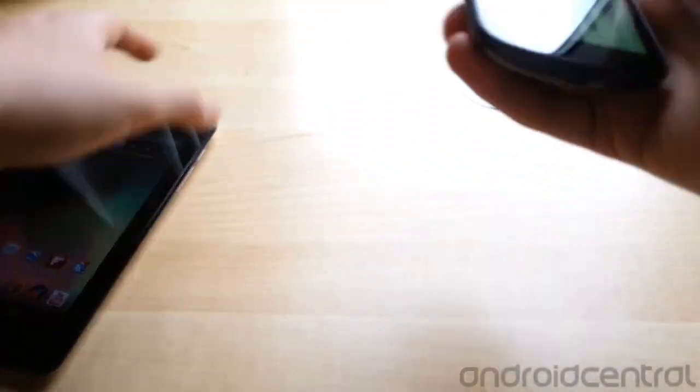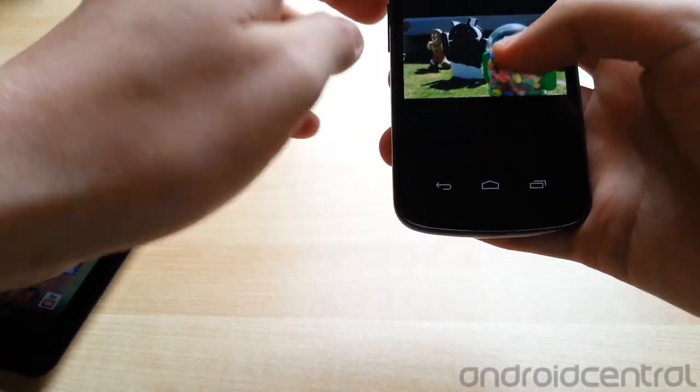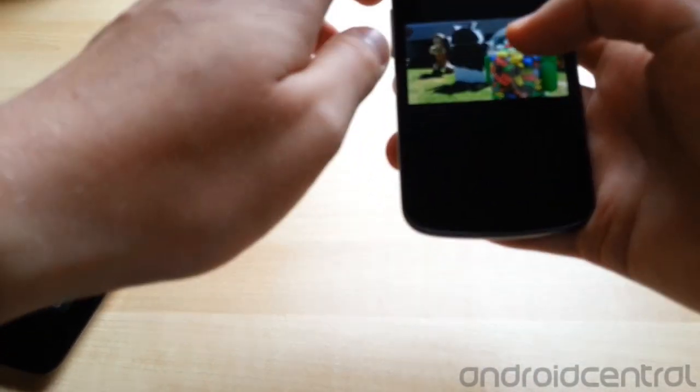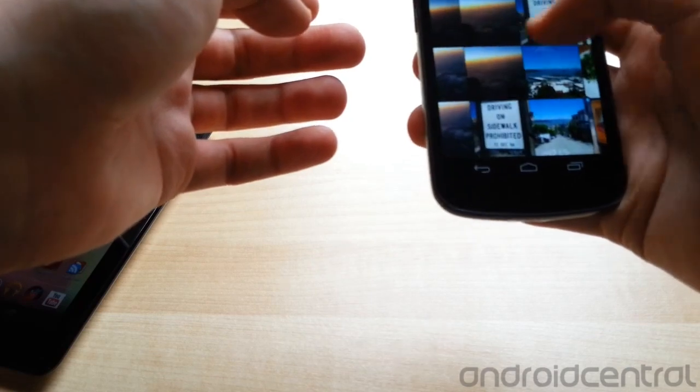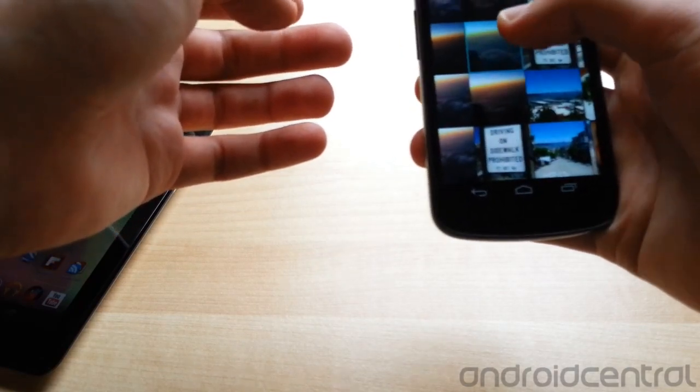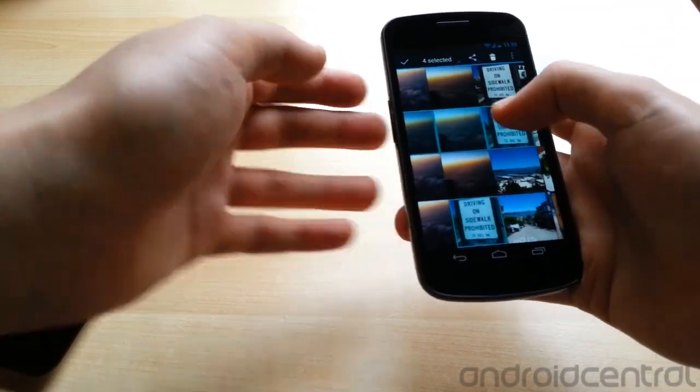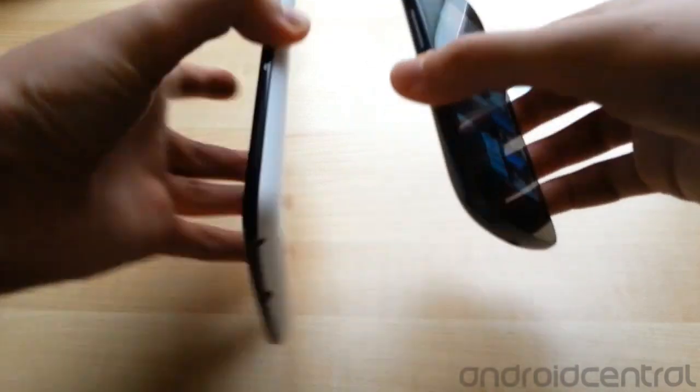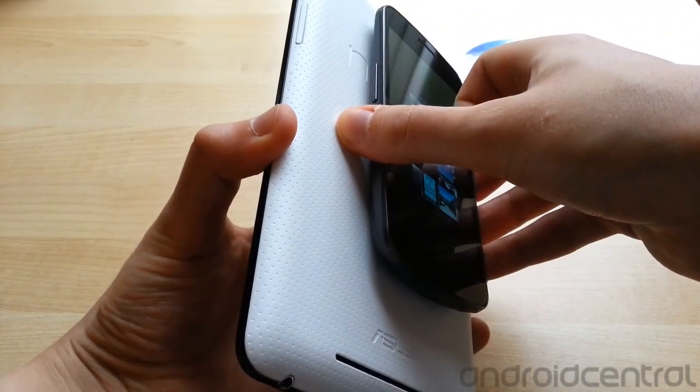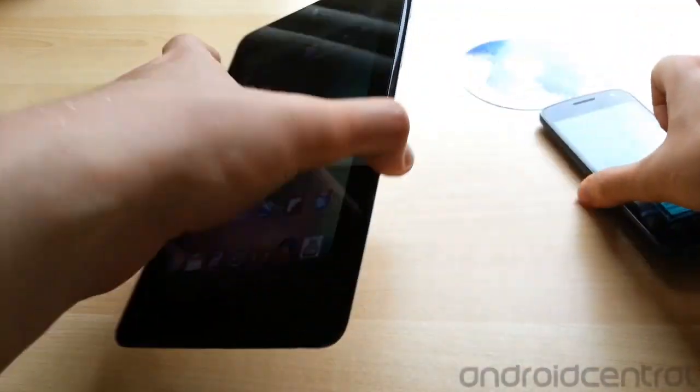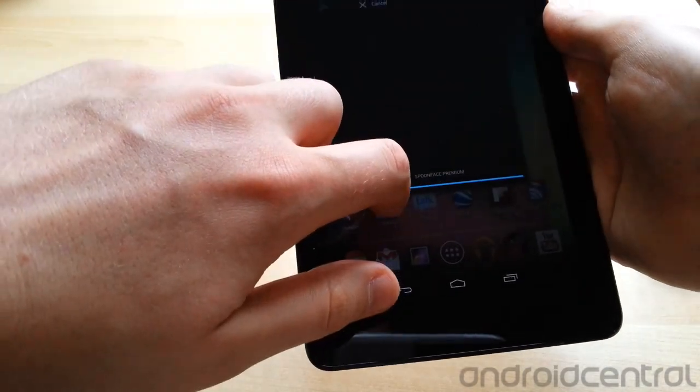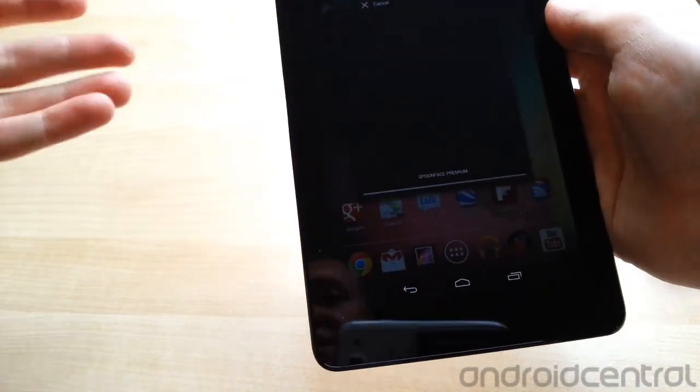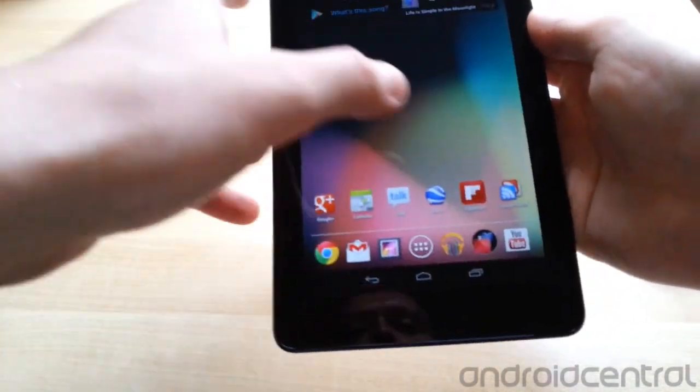What you can also do is handle multiple files in the same transfer, and you do that by just tagging them like you normally would. So select a few here, then again hold the two devices back to back, touch the screen, and we'll get the incoming Beam notification. It'll take just a bit longer this time because you've got more data to transfer.